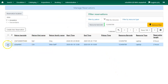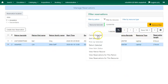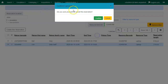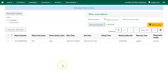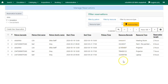You can also cancel the reservation. Select the reservation, click on Actions, and then choose Cancel Selected. A confirmation cancellation pop-up will appear. Click on Confirm and the reservation will be canceled. To see the full list of reservations, just click on the Remove Filter button.